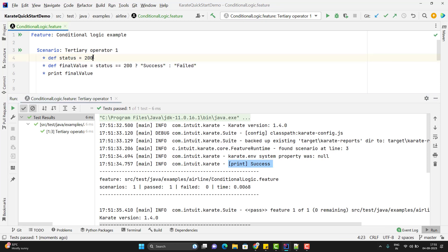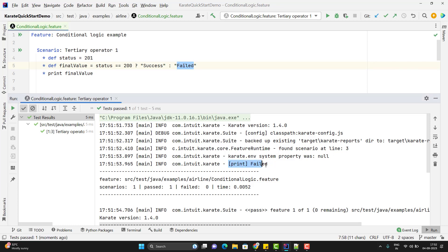If I change the status to 201, then obviously it should print 'failed'. Let me run and show you — here you can see it is printing 'failed'.